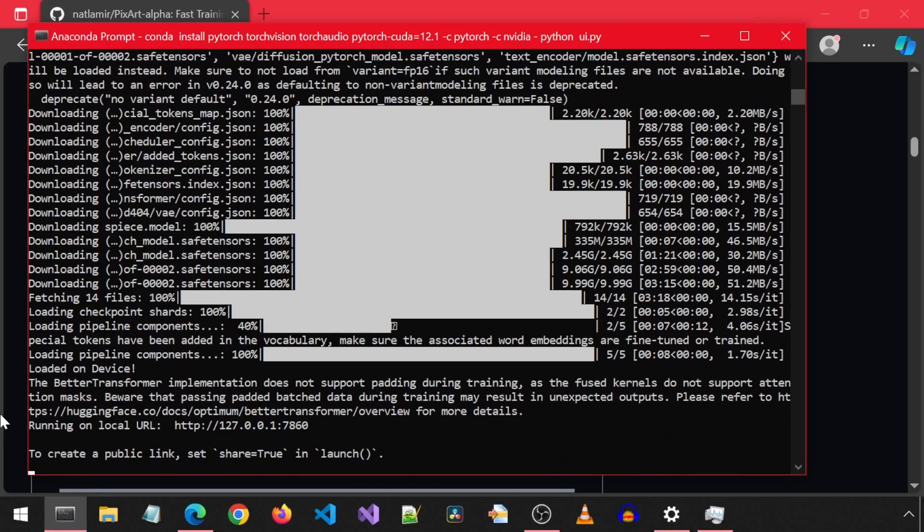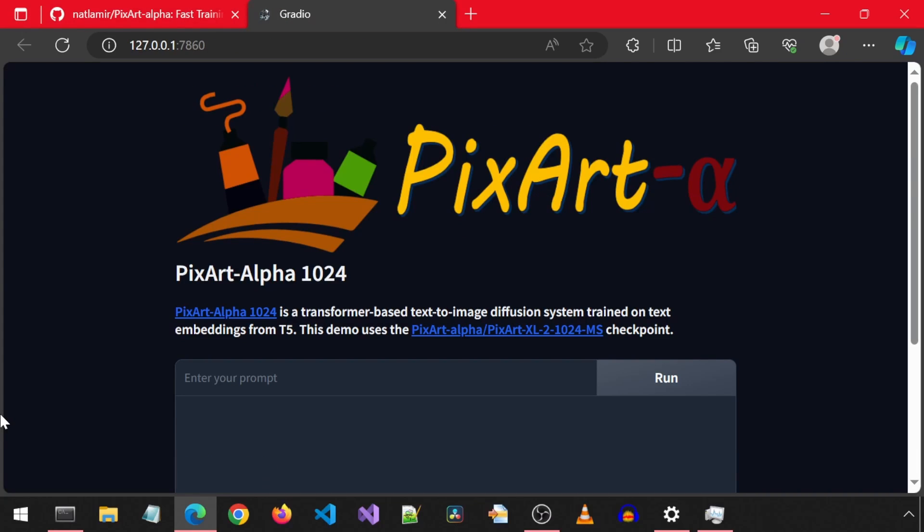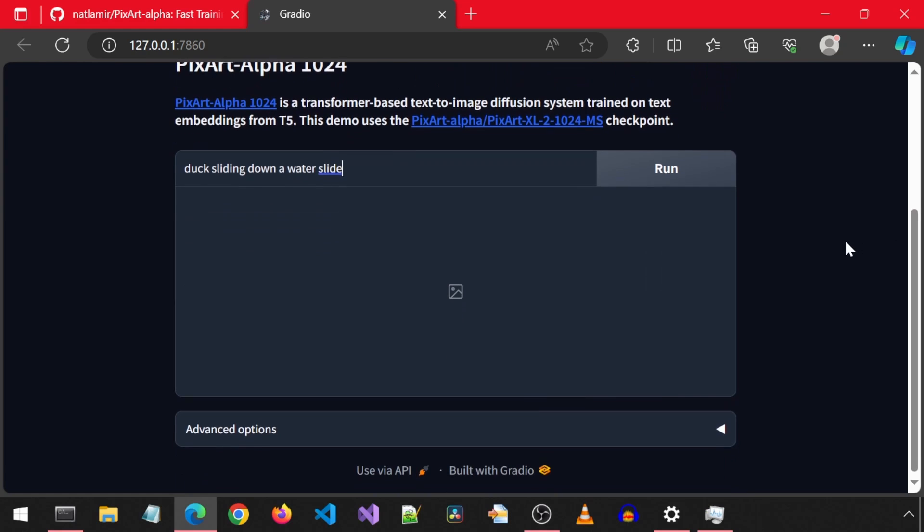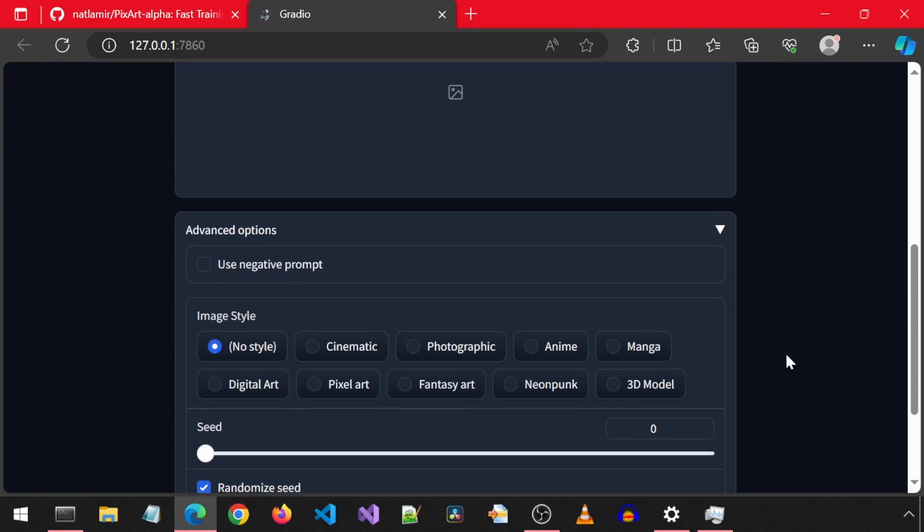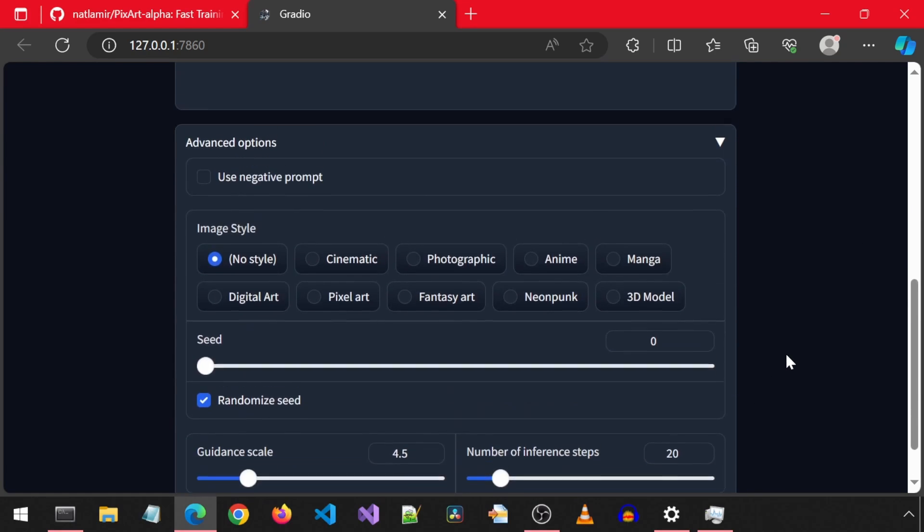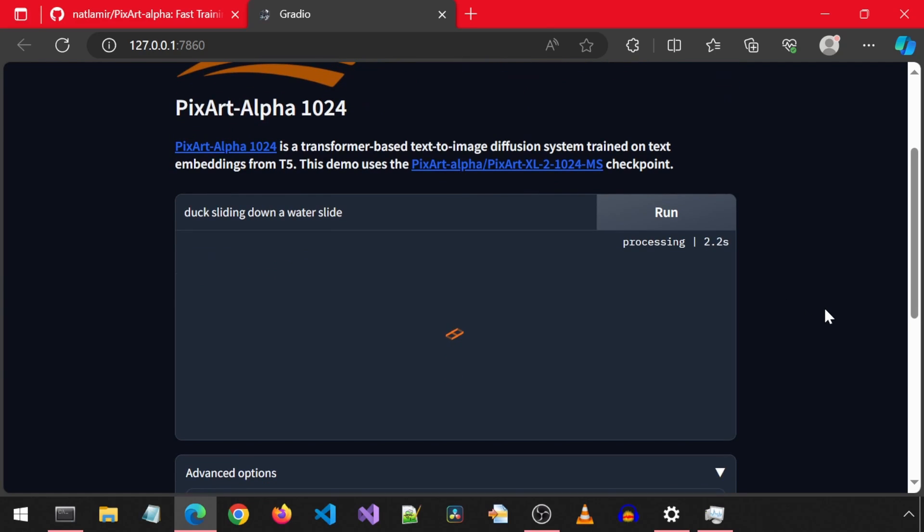I will enter the same prompt as the one I entered in the Hugging Face demo. We can scroll down and select from the advanced options the same way we could in the Hugging Face demo. I'm just going to click on run.